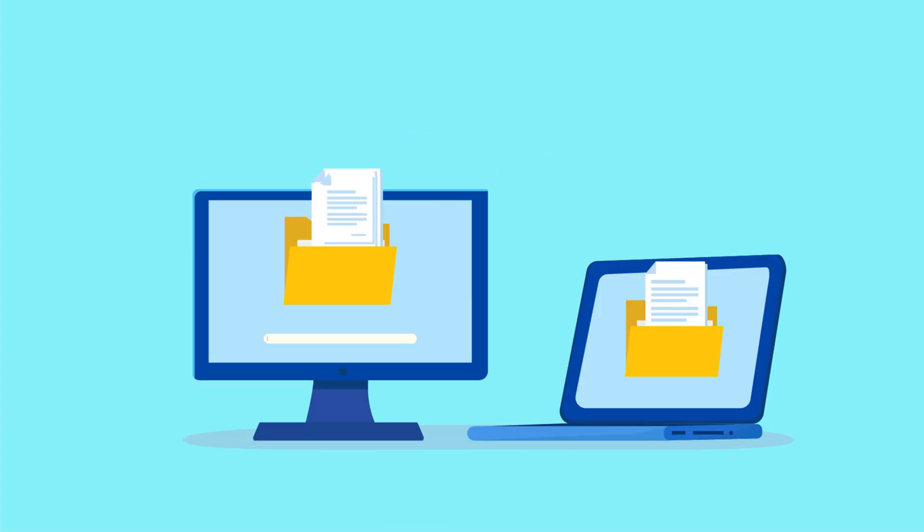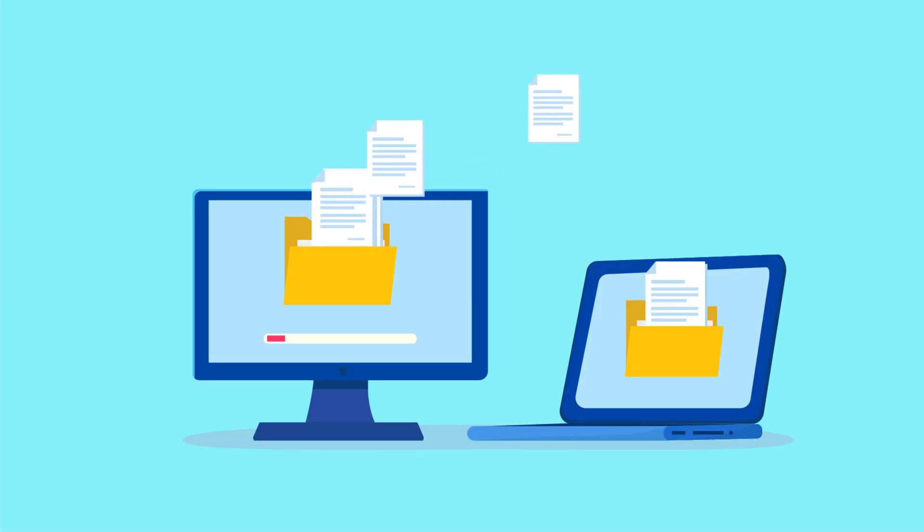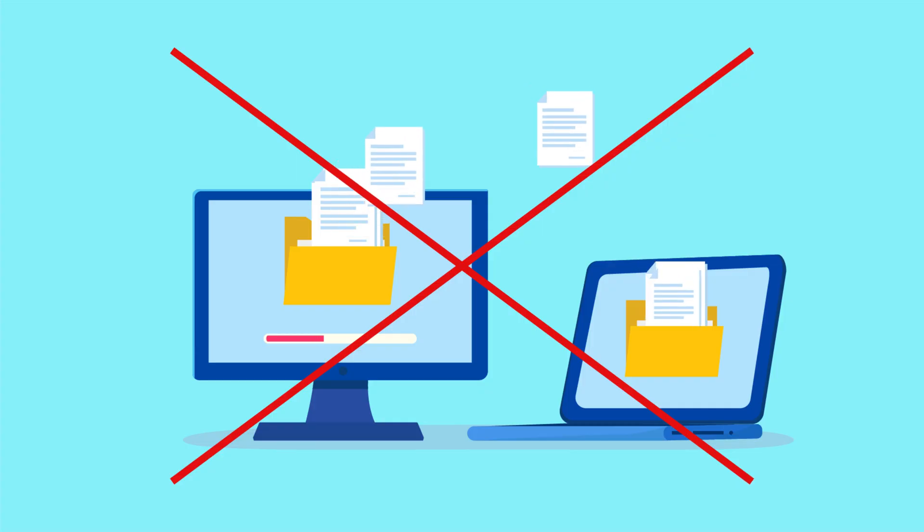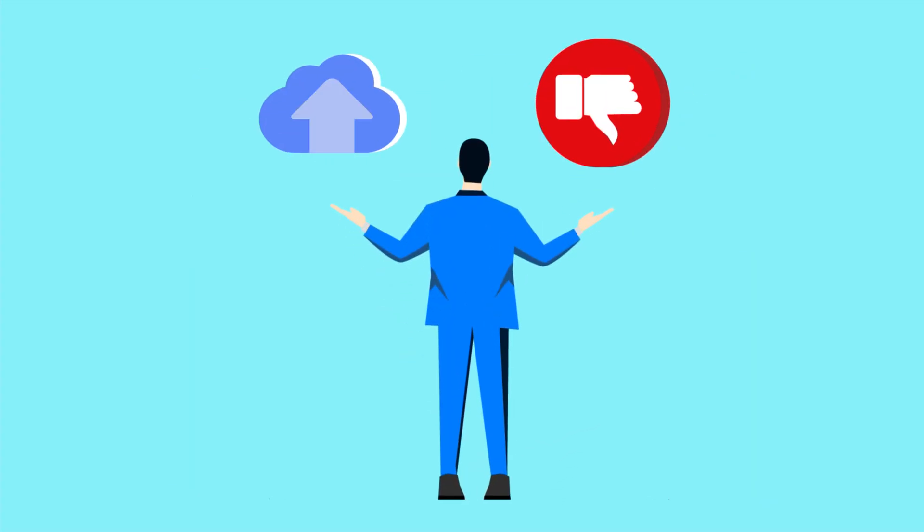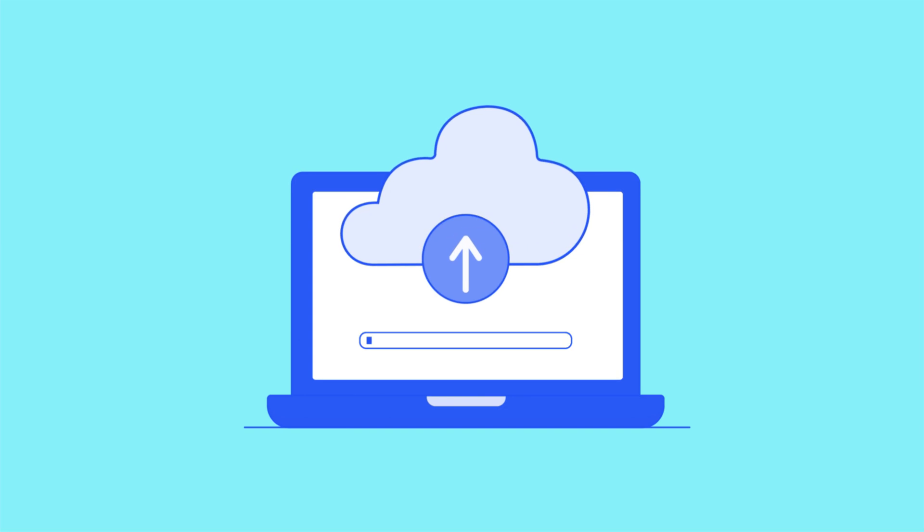So what happens if a provider shuts down? Typically, you'd get some notice to move your files, but once the service is gone, so is your access. That's why relying solely on lifetime cloud storage isn't the best idea. It's always smart to keep a backup elsewhere.